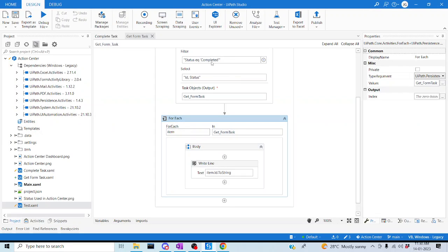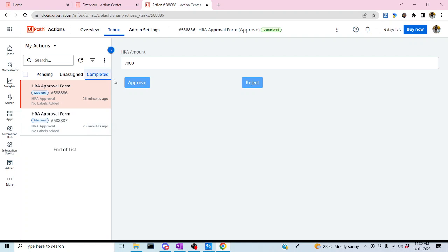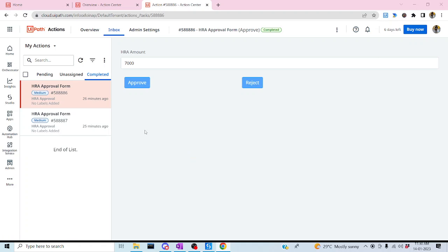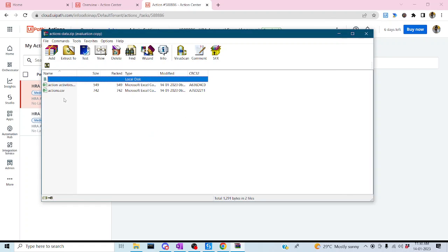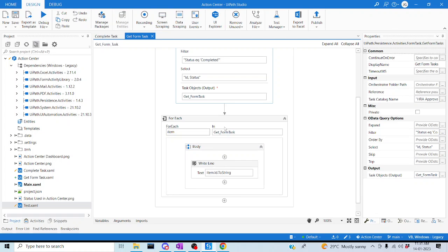You can apply different filters — set it to 'unassigned' or 'pending' to get tasks in those states. You can also download the task list as a CSV by clicking the three dots and selecting 'Download Actions'. This gives you a CSV file with all the action details. I hope you liked the video — thanks for watching, happy learning, have a good day.